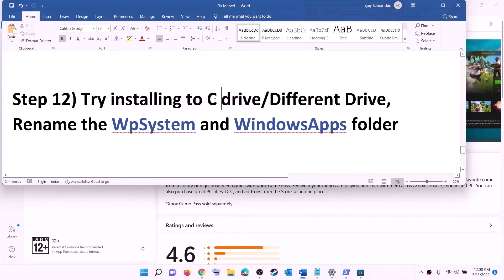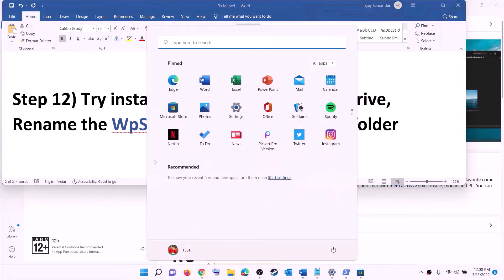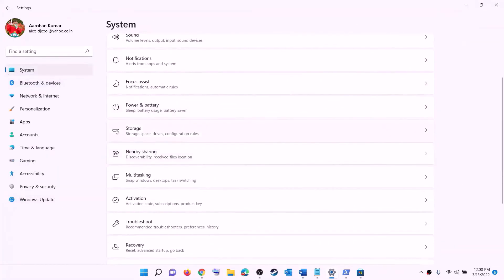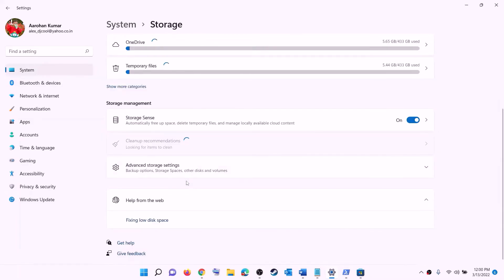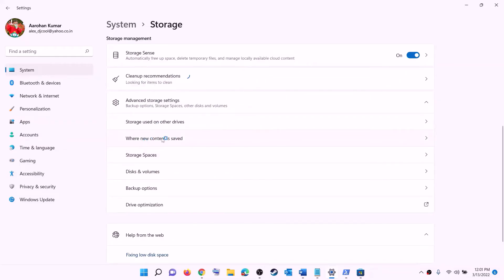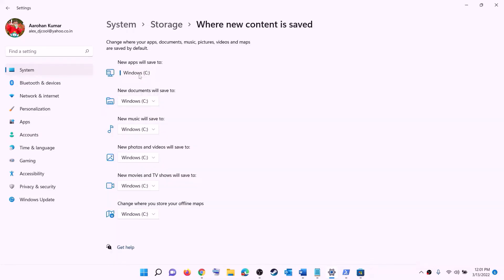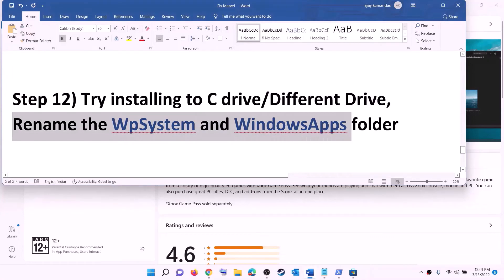The next step is to try installing the game to C drive, or if you are already installing to C drive, try a different drive. Open Settings, go to System, then Storage, scroll down, click 'Advanced storage settings', and click 'Change where new content is saved'. If you are installing to C drive, select a different drive. If already on a different drive, switch to C drive, then click Apply and try to install the game.